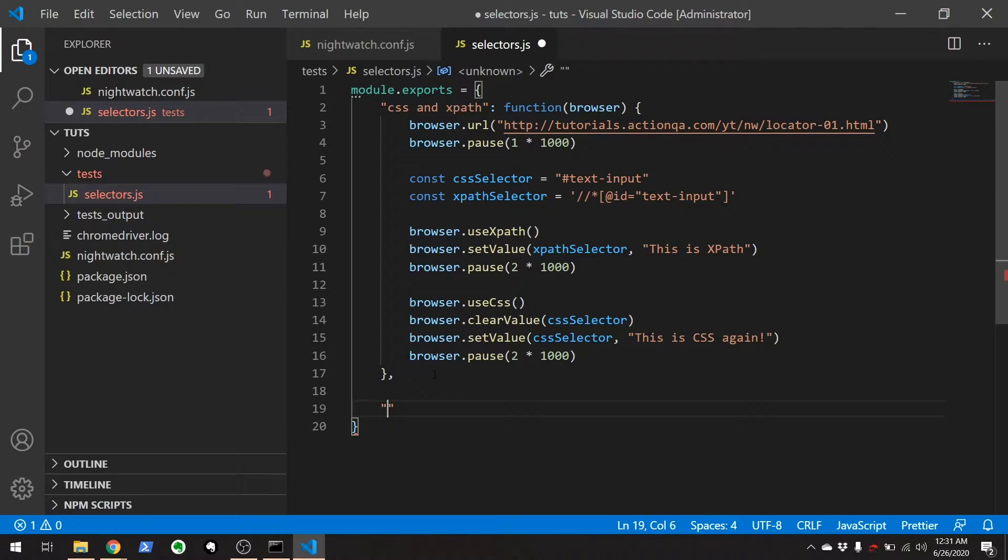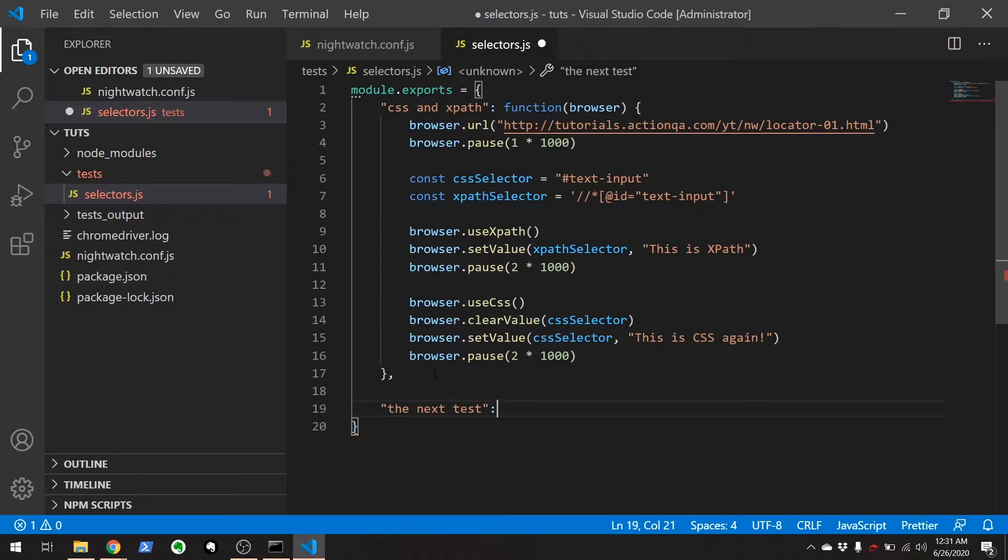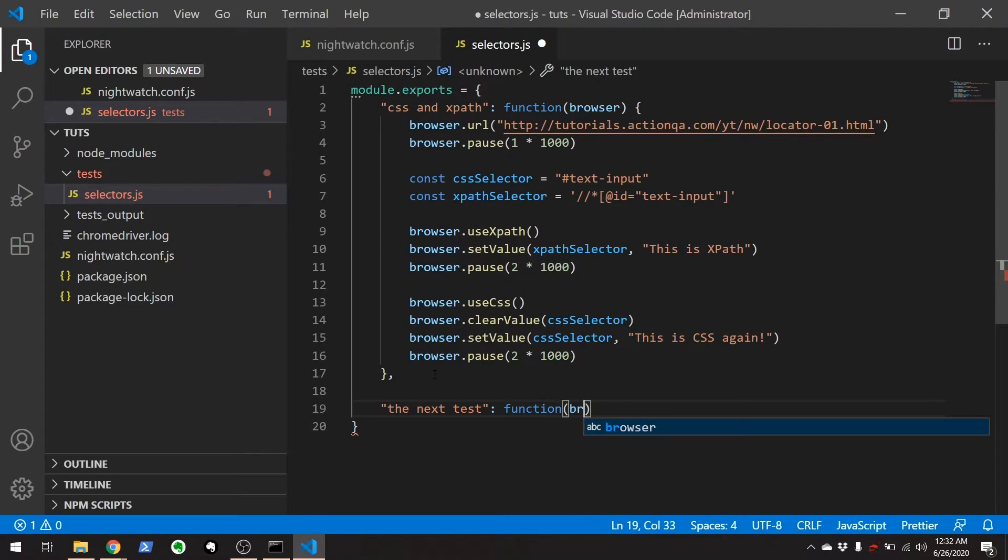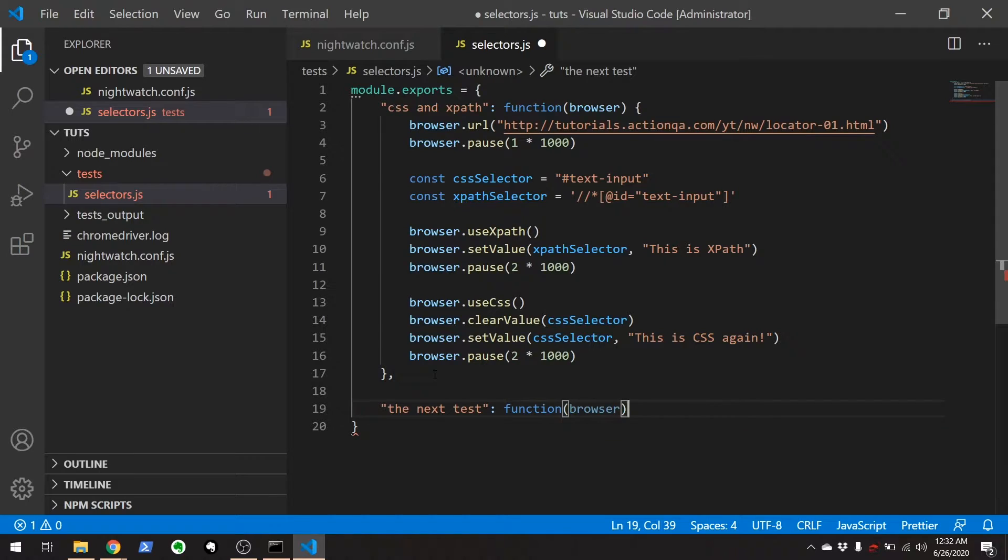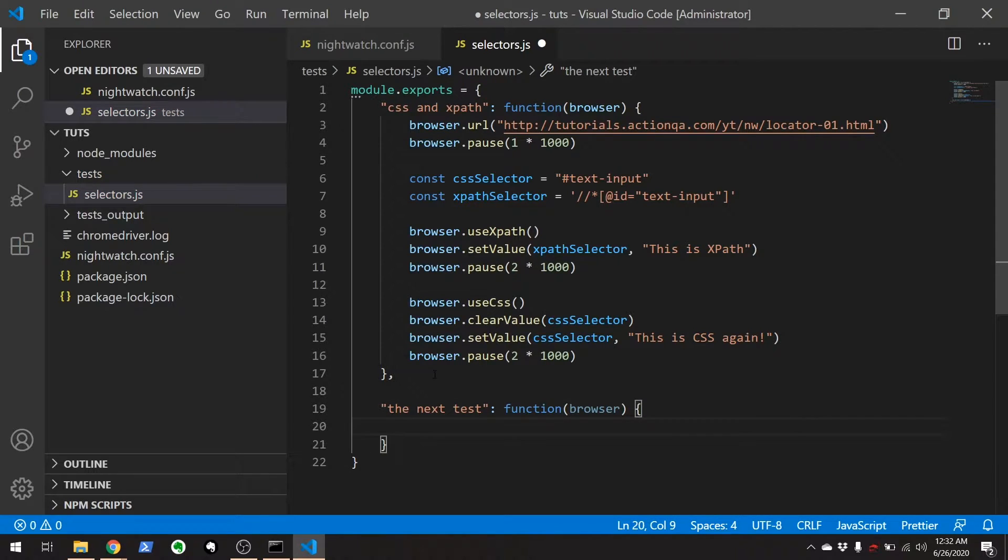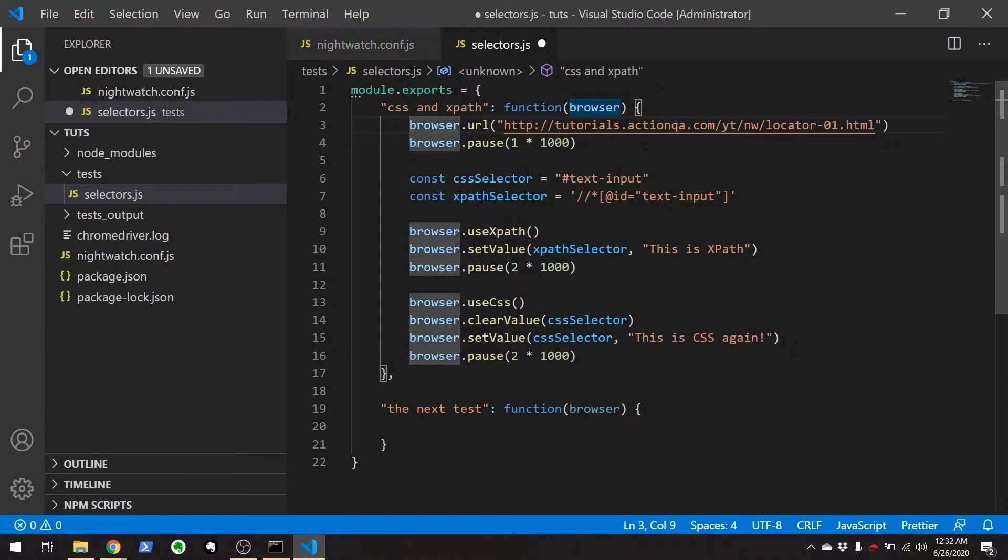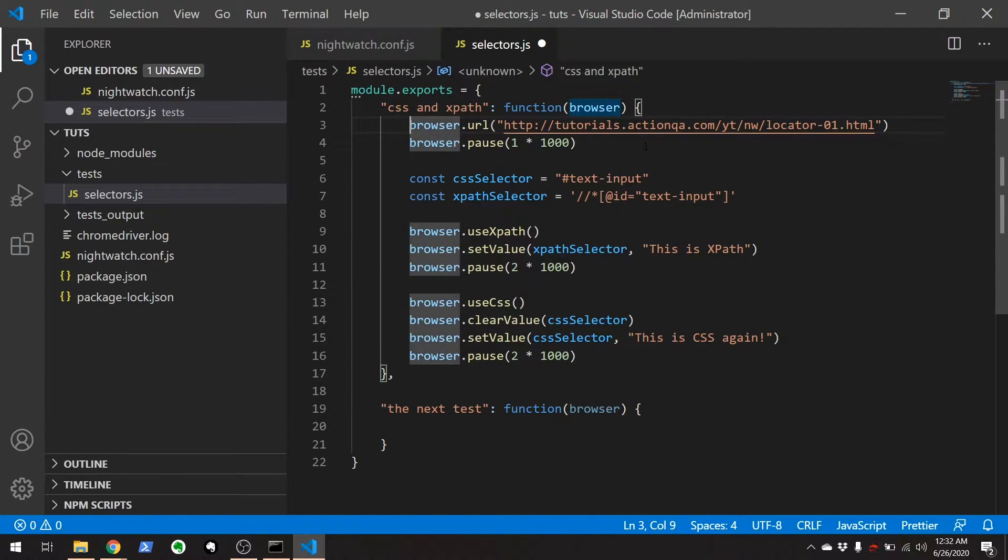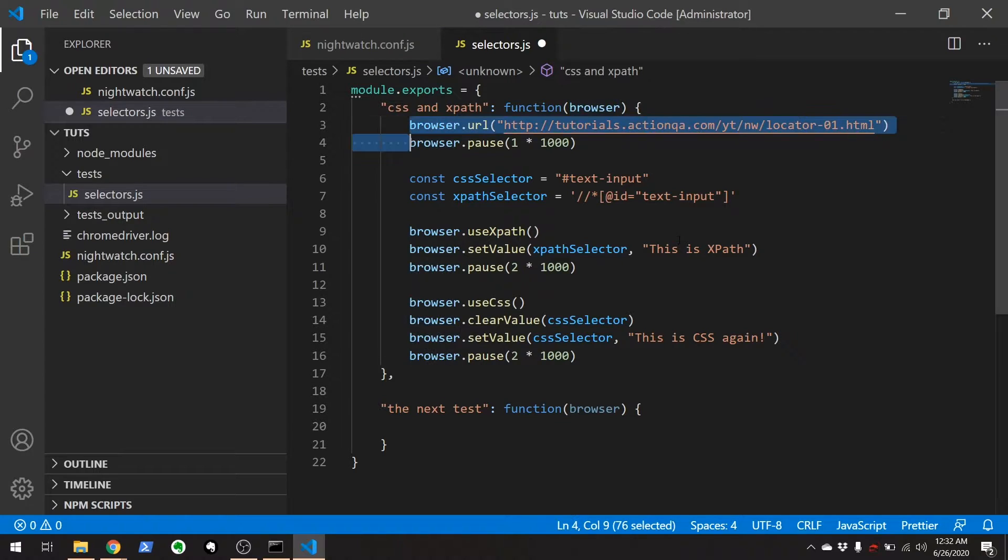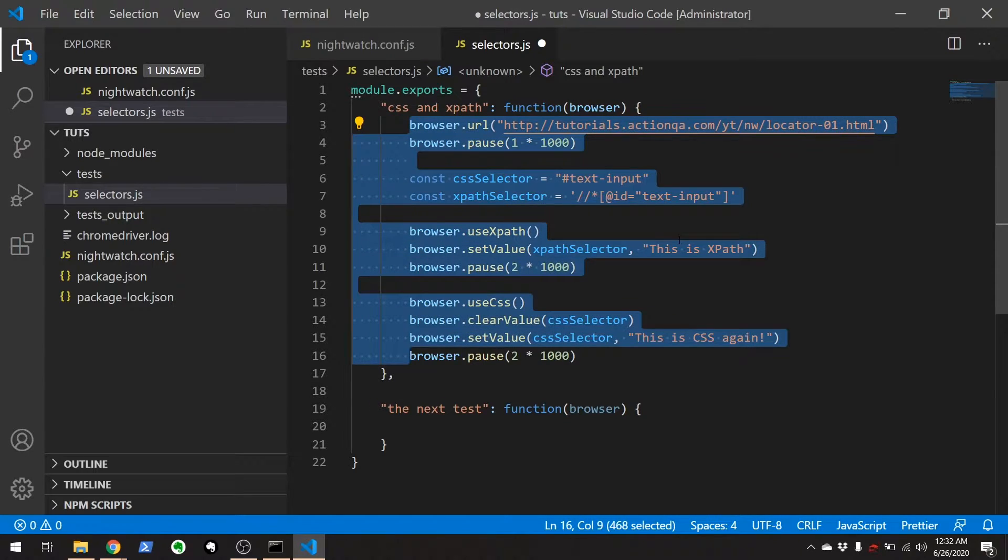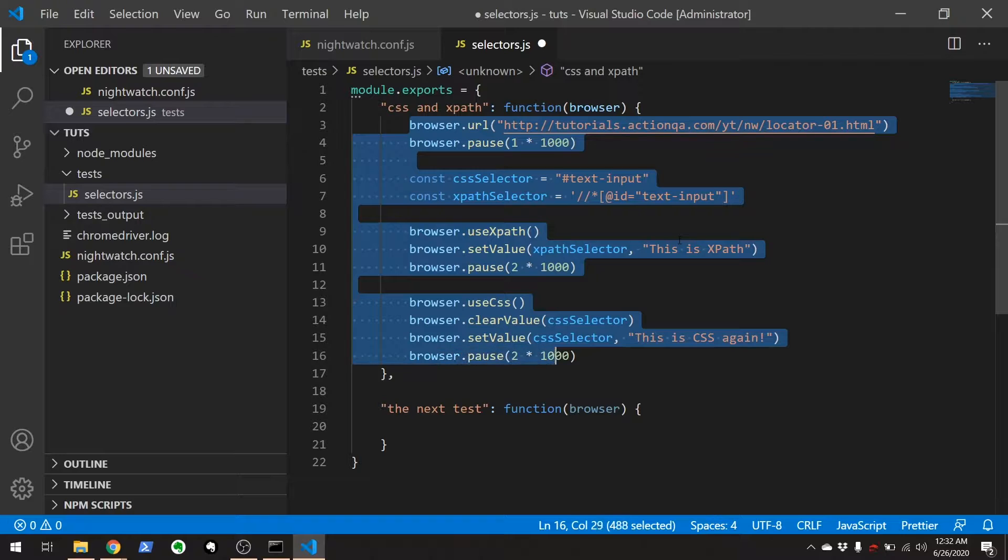So let's say here is the next test. Function browser. Okay, so what we're going to do here is do some copy-pasting. I'm going to update, basically going to copy this test over here.